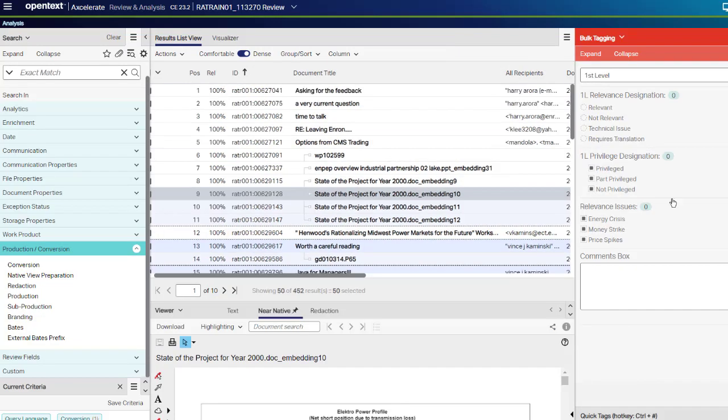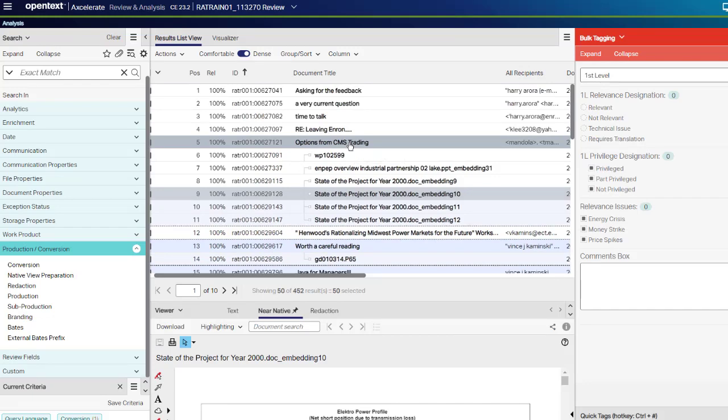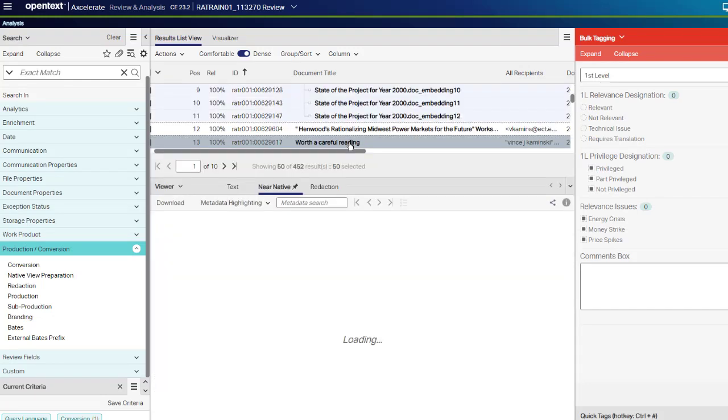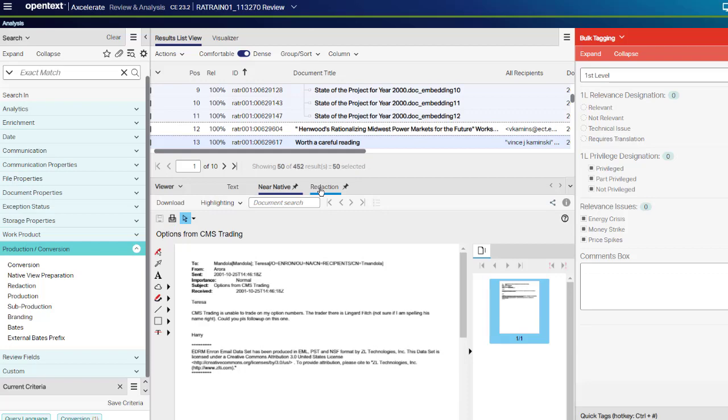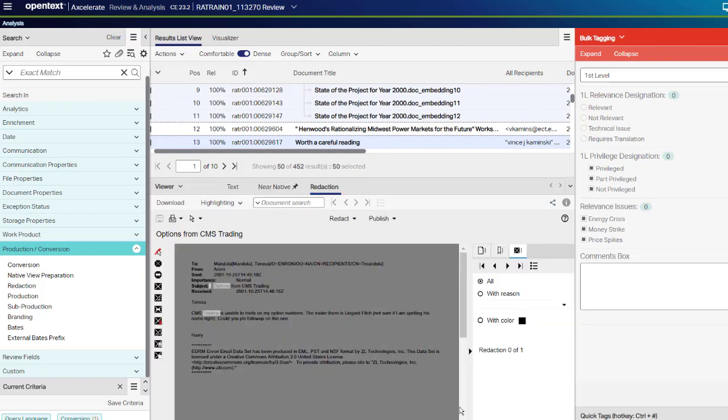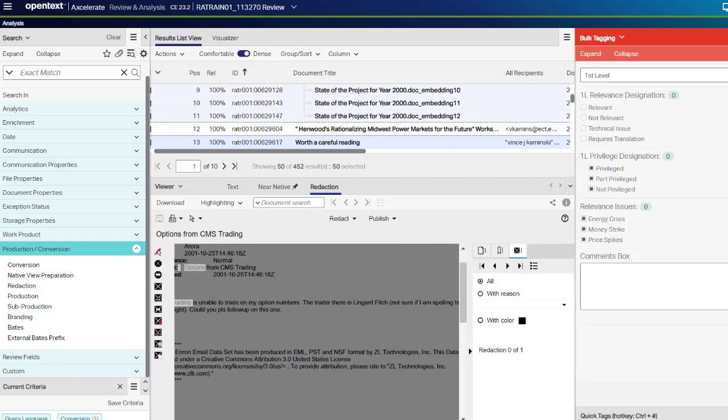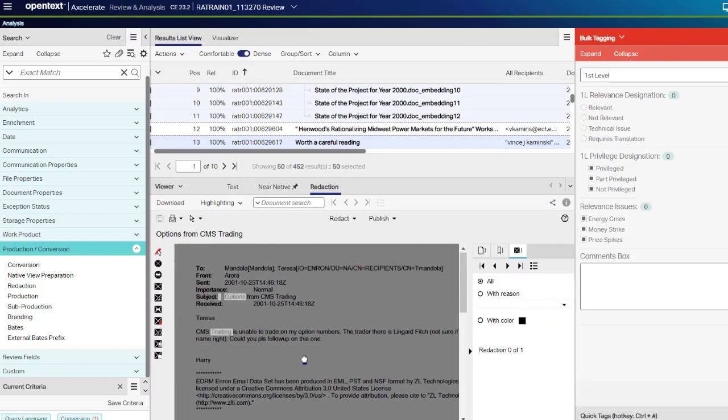To check the terms excluded from redaction, open the document, switch to Redaction View, and see that your terms have been excluded from the redaction.